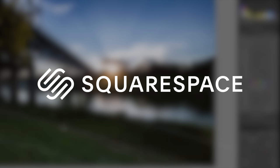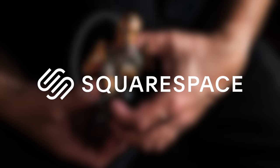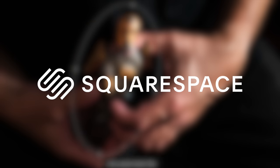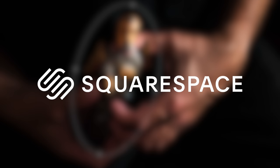This video is brought to you by Squarespace. From websites and online stores to marketing tools and analytics, Squarespace is the all-in-one platform to build a beautiful online presence and run your business.